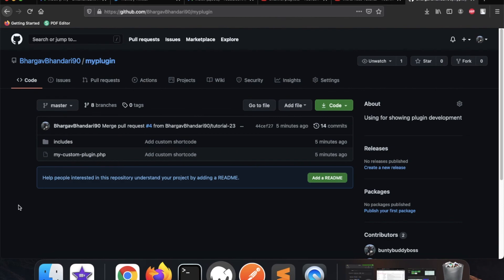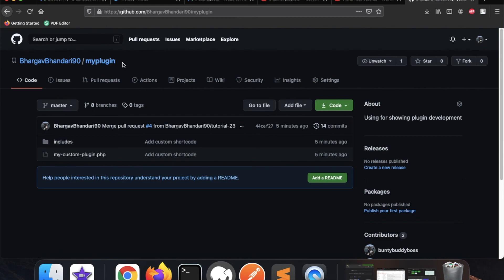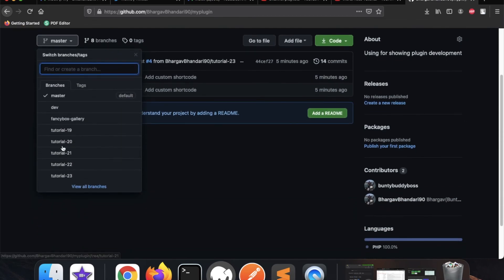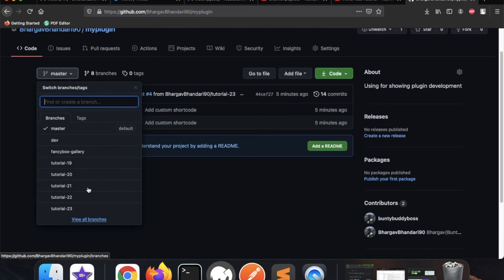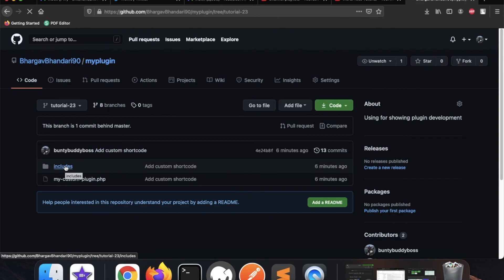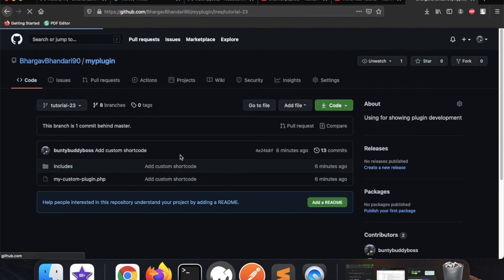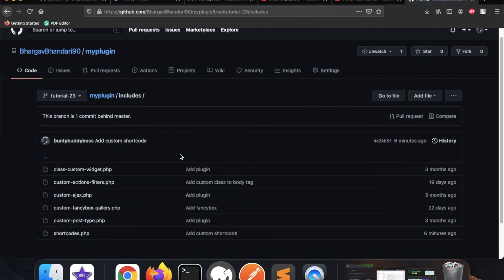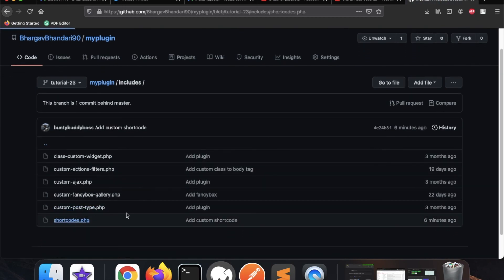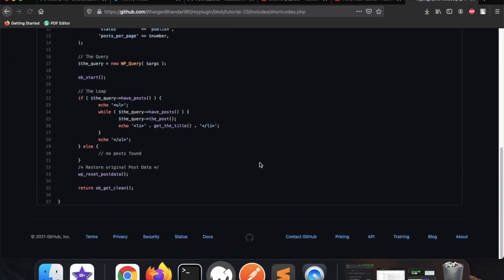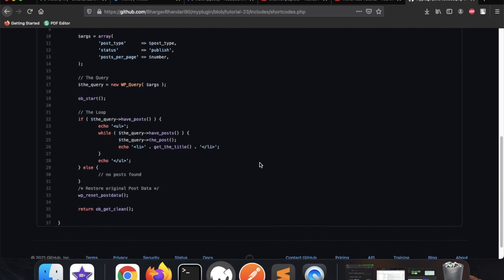You can get this code on GitHub — I have added this custom plugin there. This is tutorial 23, and I have separated the branches based on tutorial number, starting from tutorial 19. You need to go to tutorial 23, and the code is in shortcodes.php. From there you can get your code. Thanks for watching.